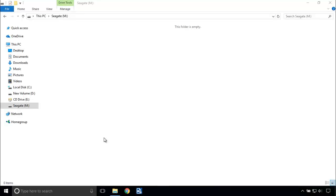This is my Seagate partition which is now empty. We are going to recover data from this partition.